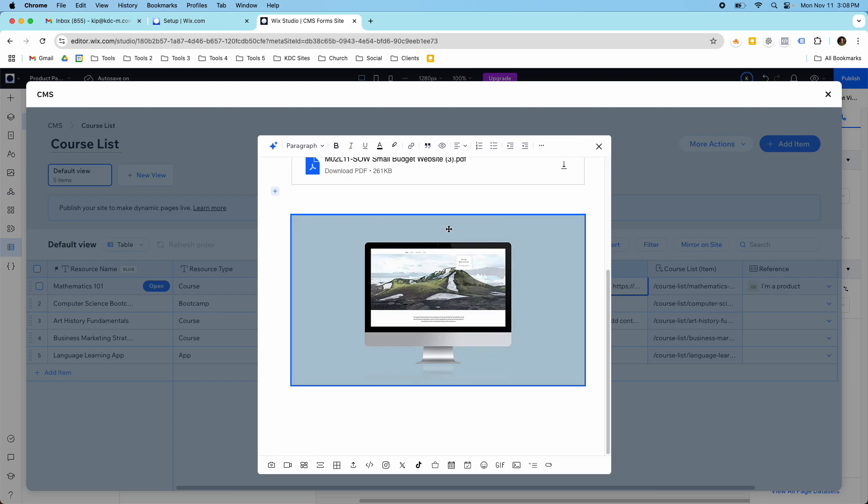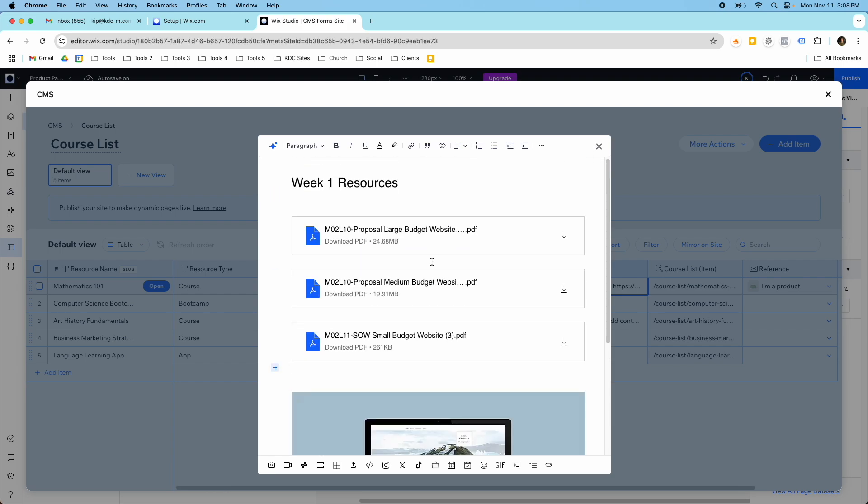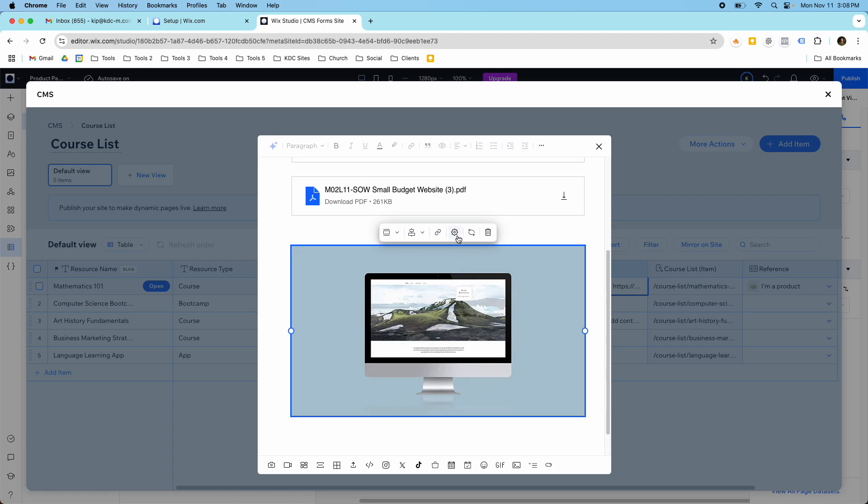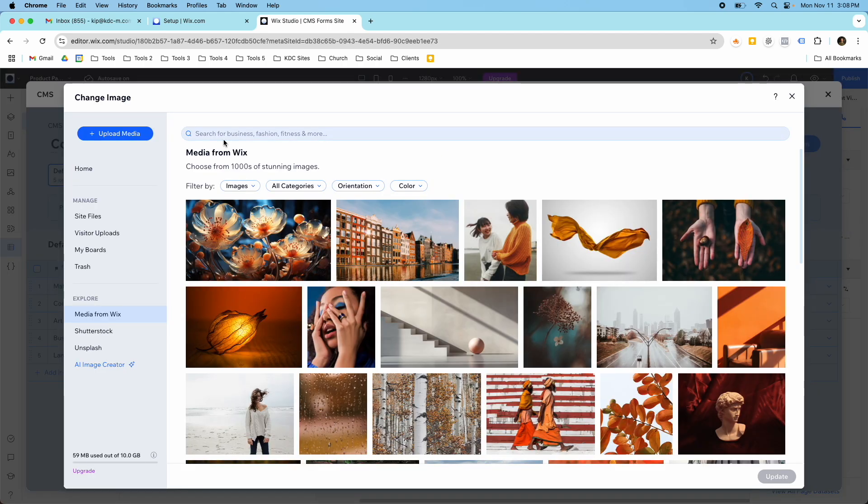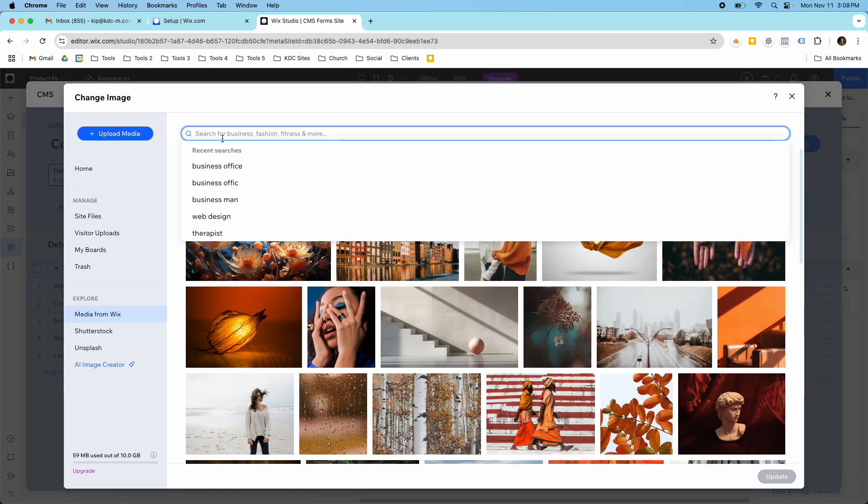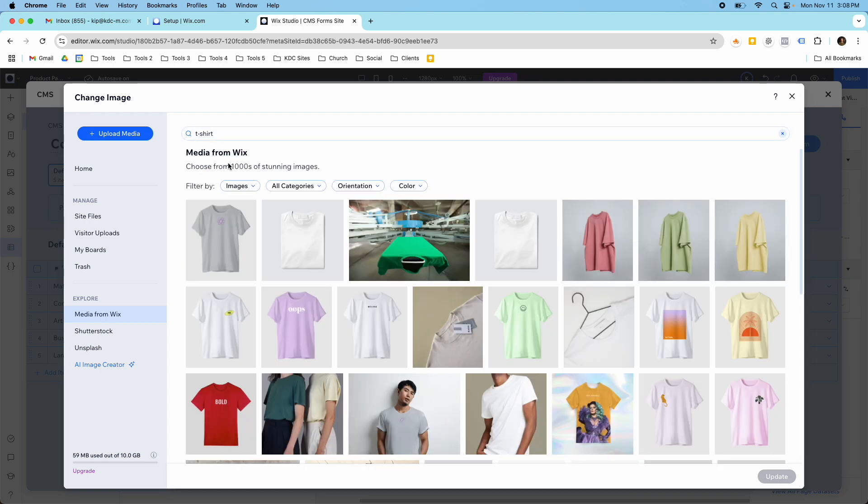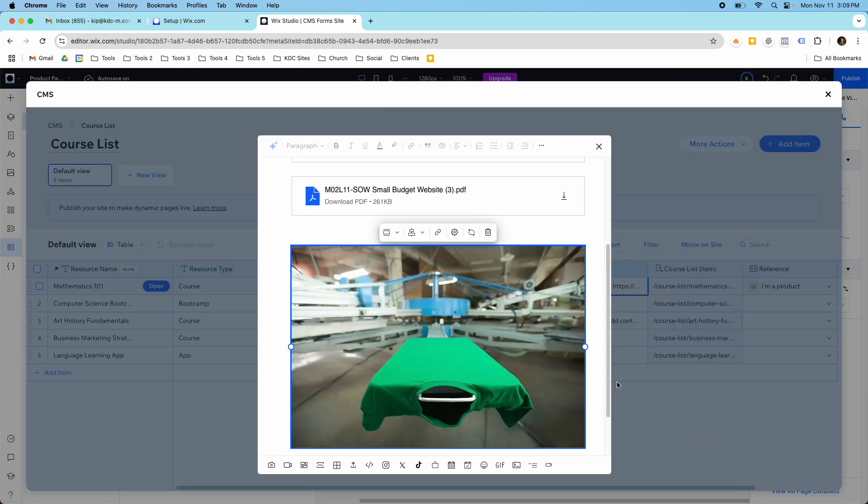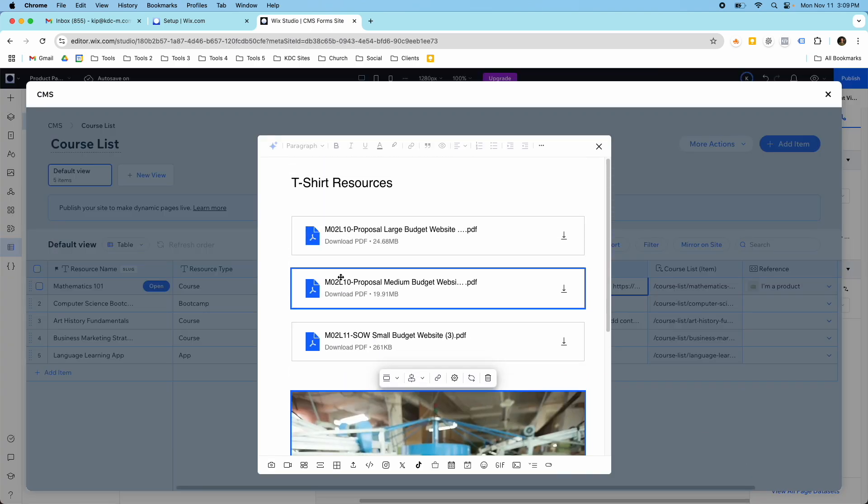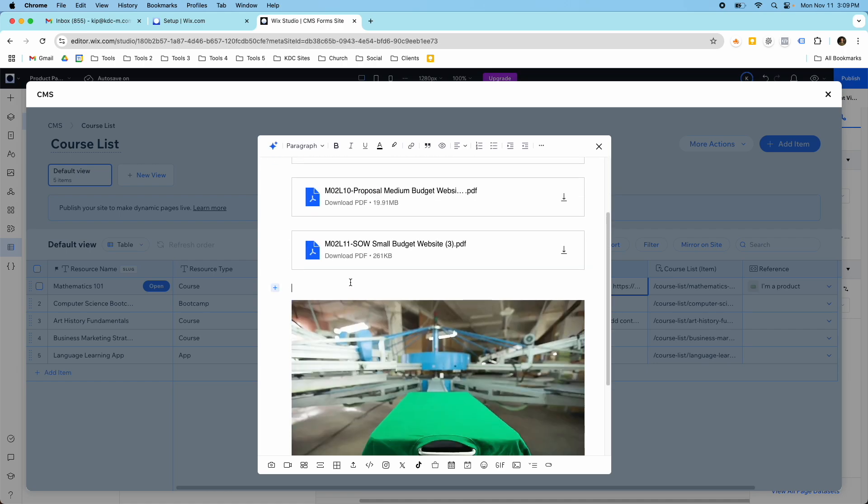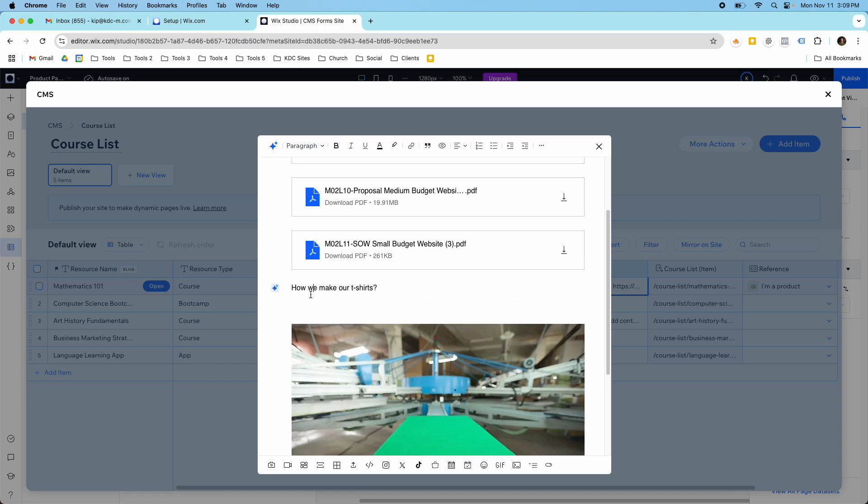So if I were to change this to say something like, let's change this to say t-shirt resources, and let's just pretend that these are files for t-shirts, we could change out this image here with a t-shirt. And see if we have some kind of cool picture here. So we could have maybe it's a t-shirt resources, how we make our t-shirts, and you could even add that text here, how we make our t-shirts. And then you could add in the information about that. And you could have that be a bold heading and then paragraph underneath it.